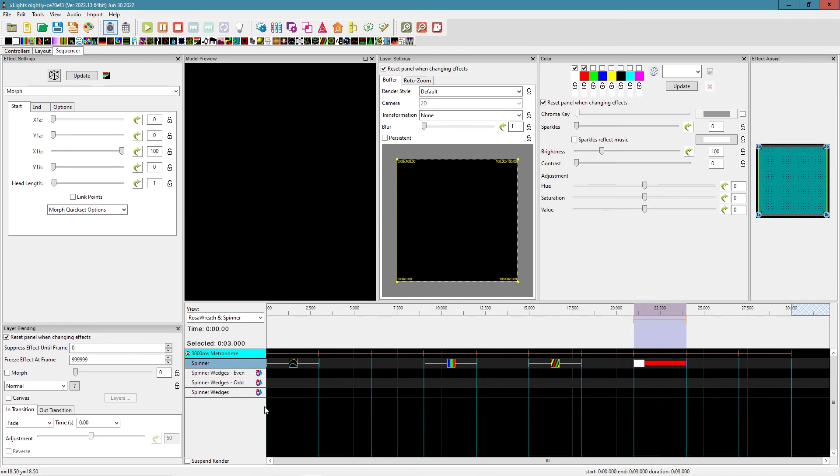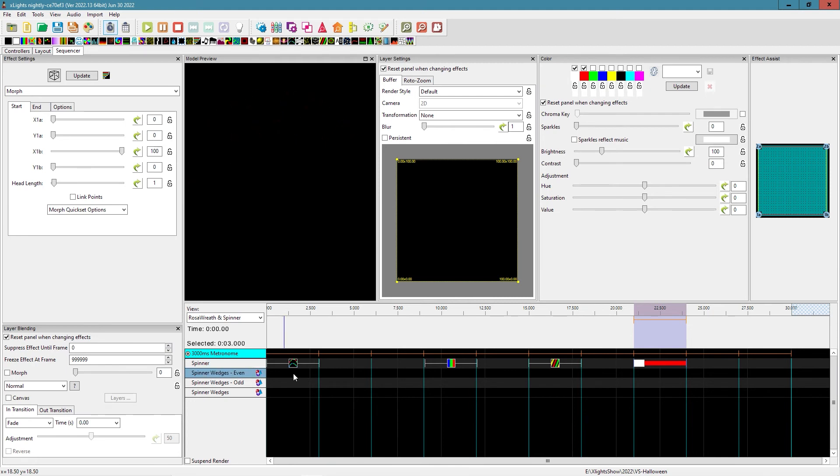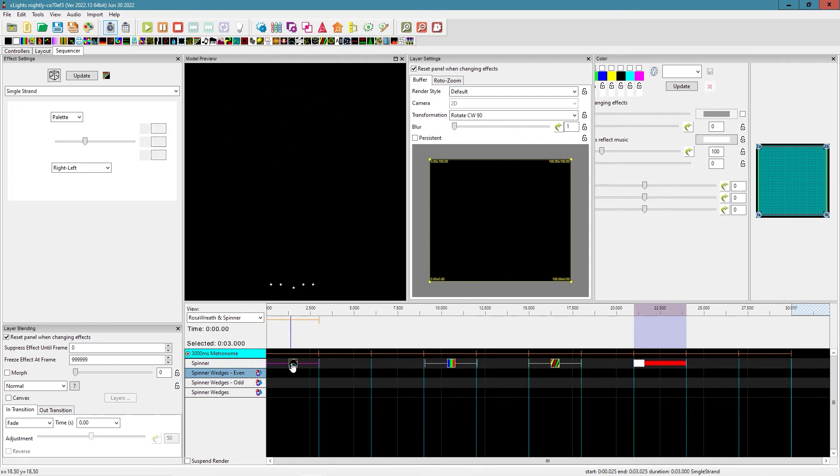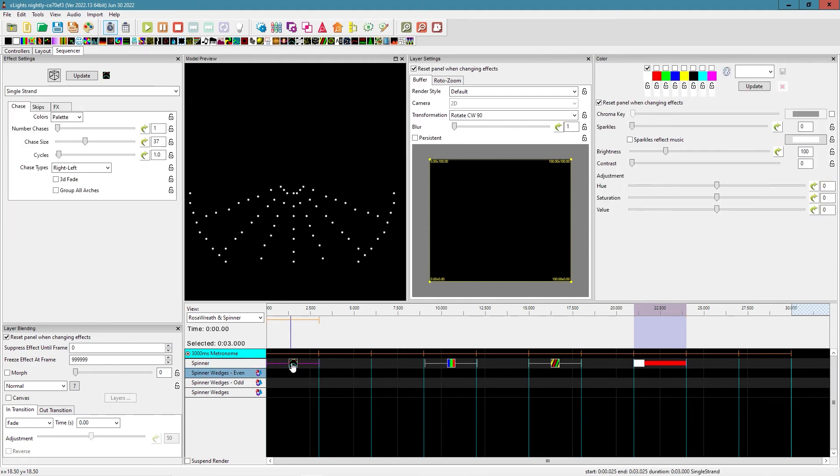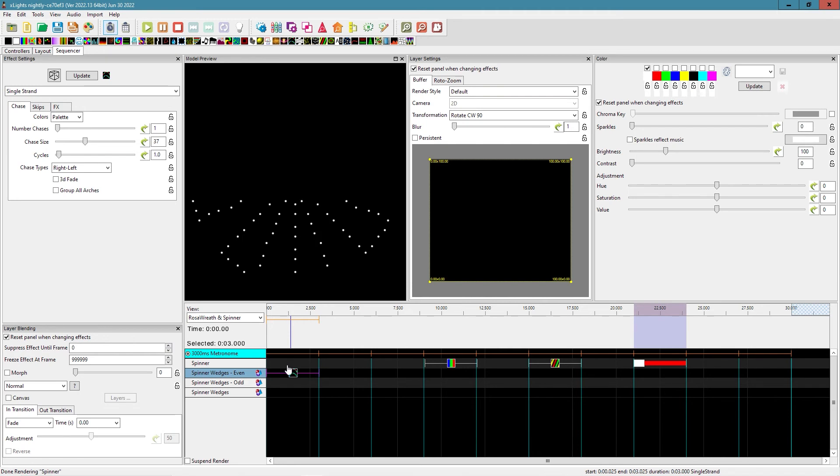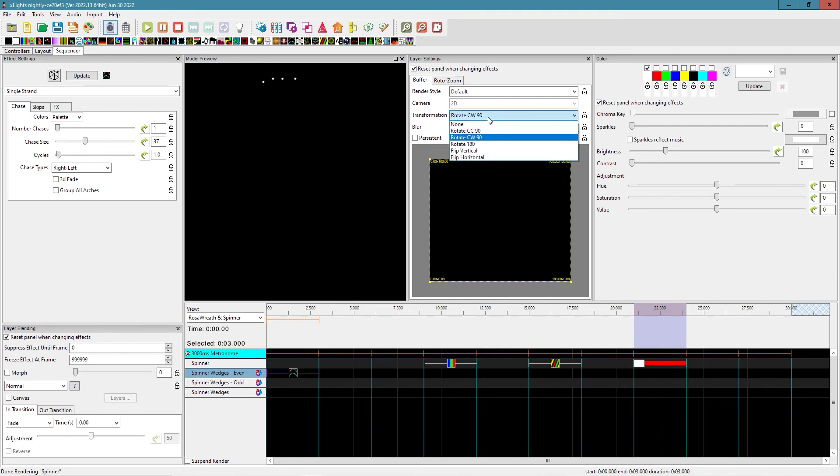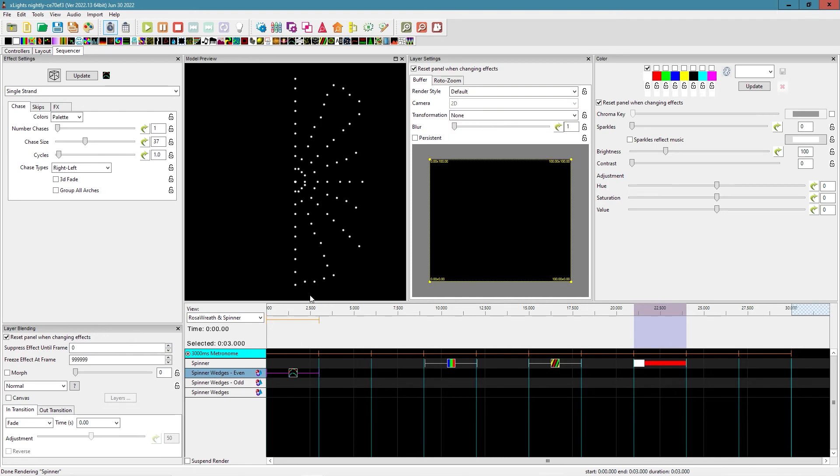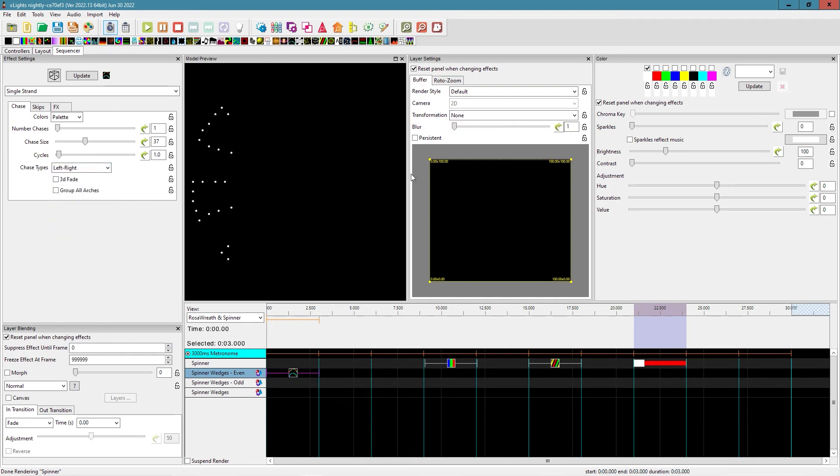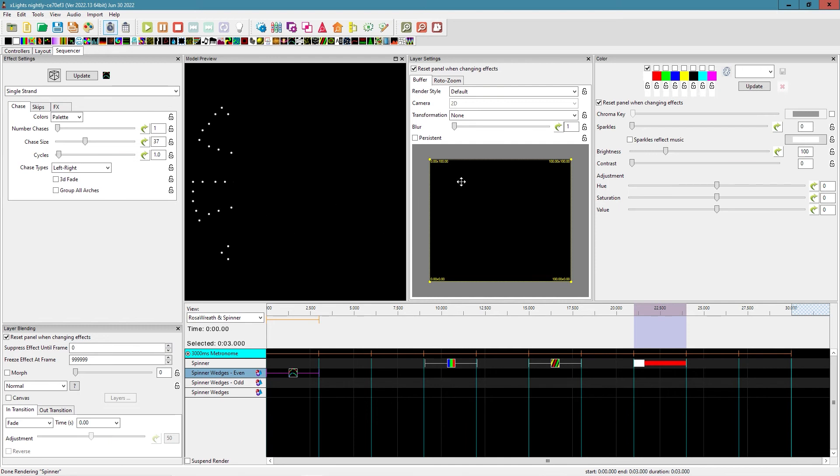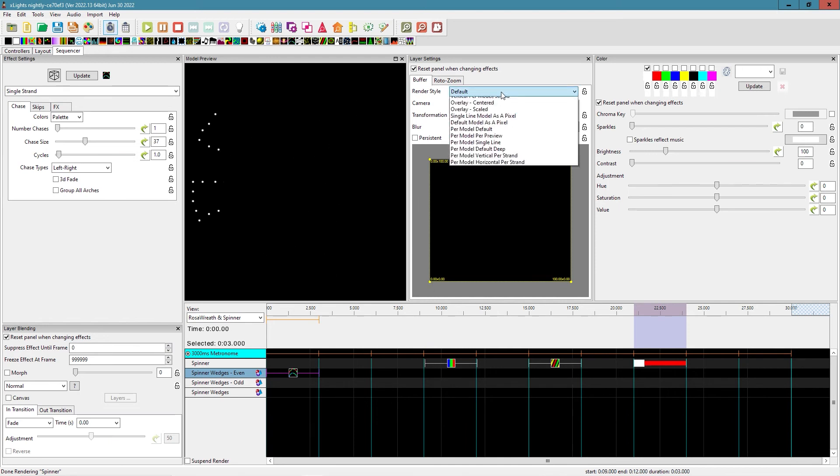And then I want to show you a couple quick things with these groups. So here's a spinner. So if we put this on spinner wedges even, yeah, not too exciting. Let's get all set back left to right default. All right. So it's moving across. It's just lighting it up.